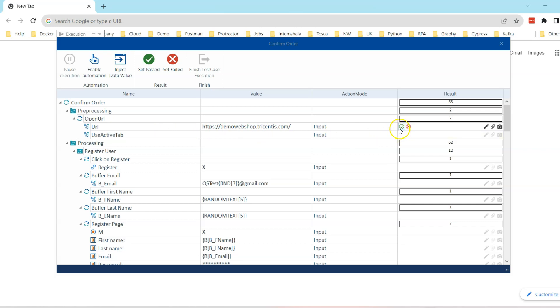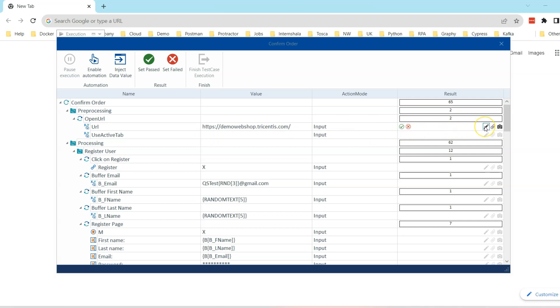We can set any particular test step to pass or fail right from here. As you can see there is a pass option and there is a fail option. So as you go through each step along with the application, you are verifying it manually and setting the results of each test step. You can also insert a particular comment, insert an attachment, or even take a screenshot and attach it to the particular test step.